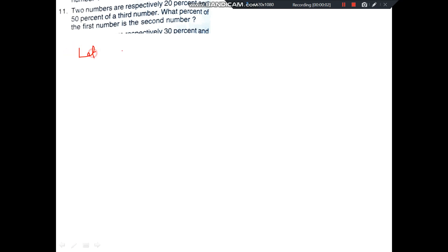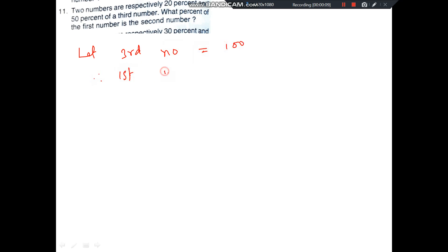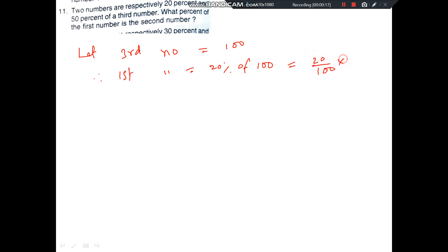Let the third number be equal to 100. Therefore, first number equals 20% of 100. That means 20 by 100 into 100, which equals 20.